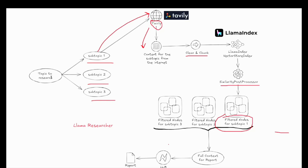When you have your research topic, this solution will start to break it down into multiple subtopics, and each of those subtopics — say subtopic one, two, three — will become a query for a web-based search.